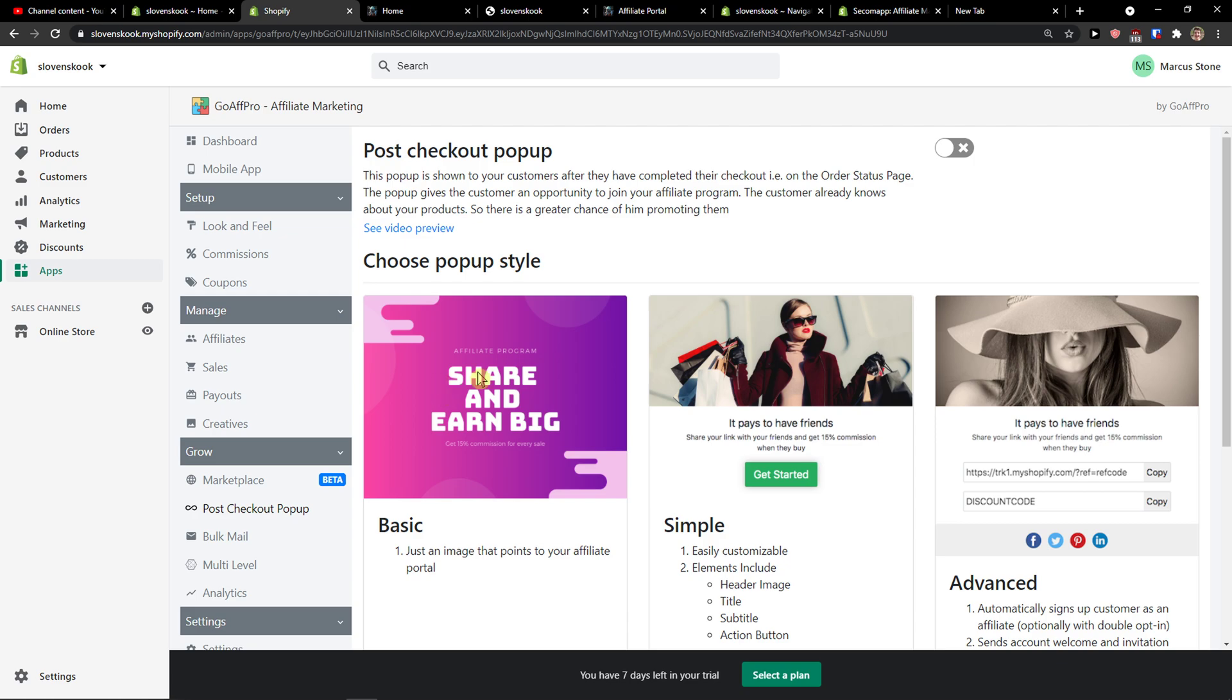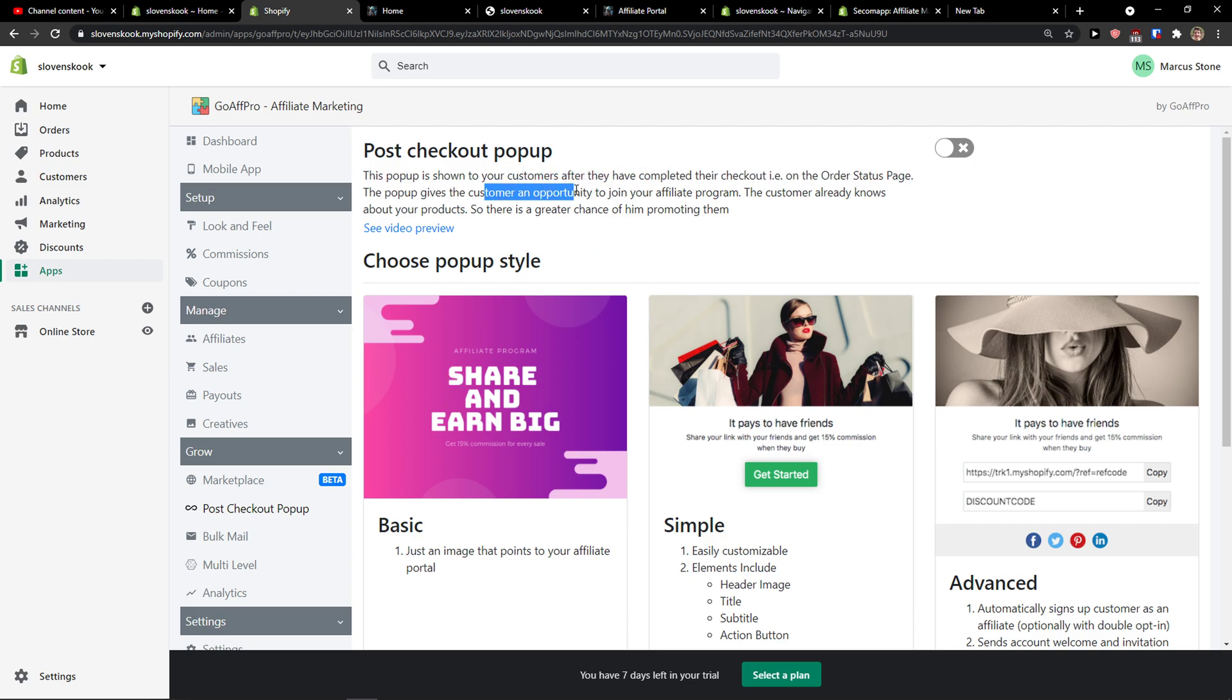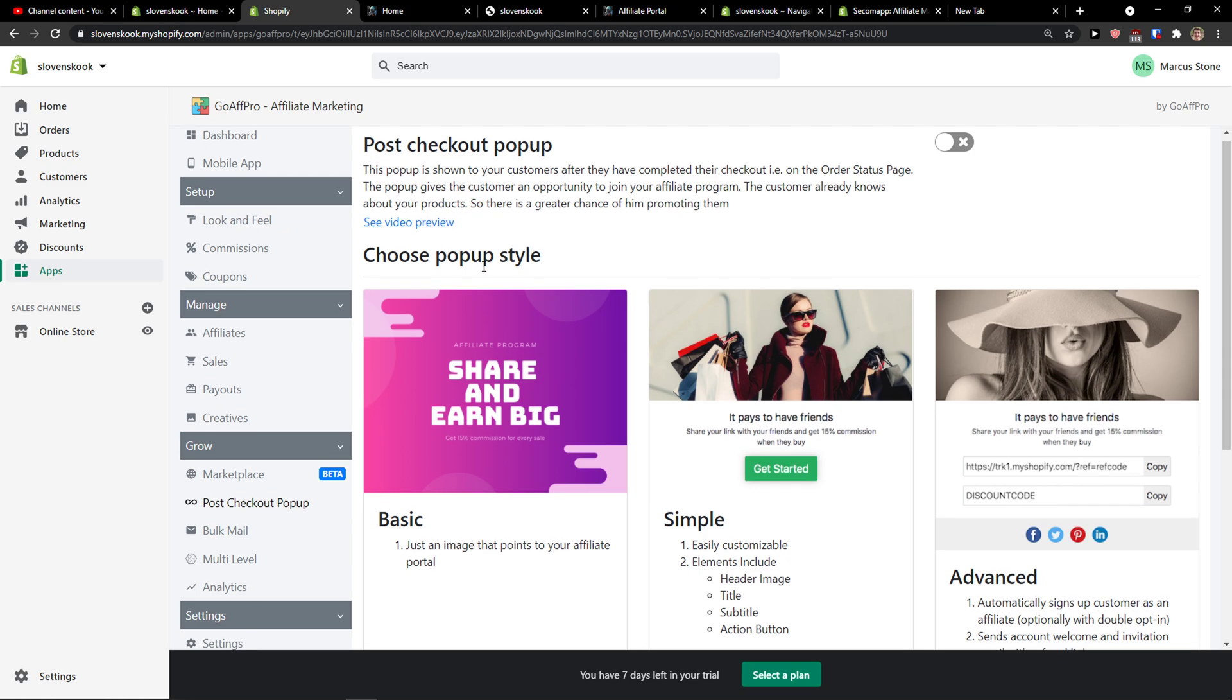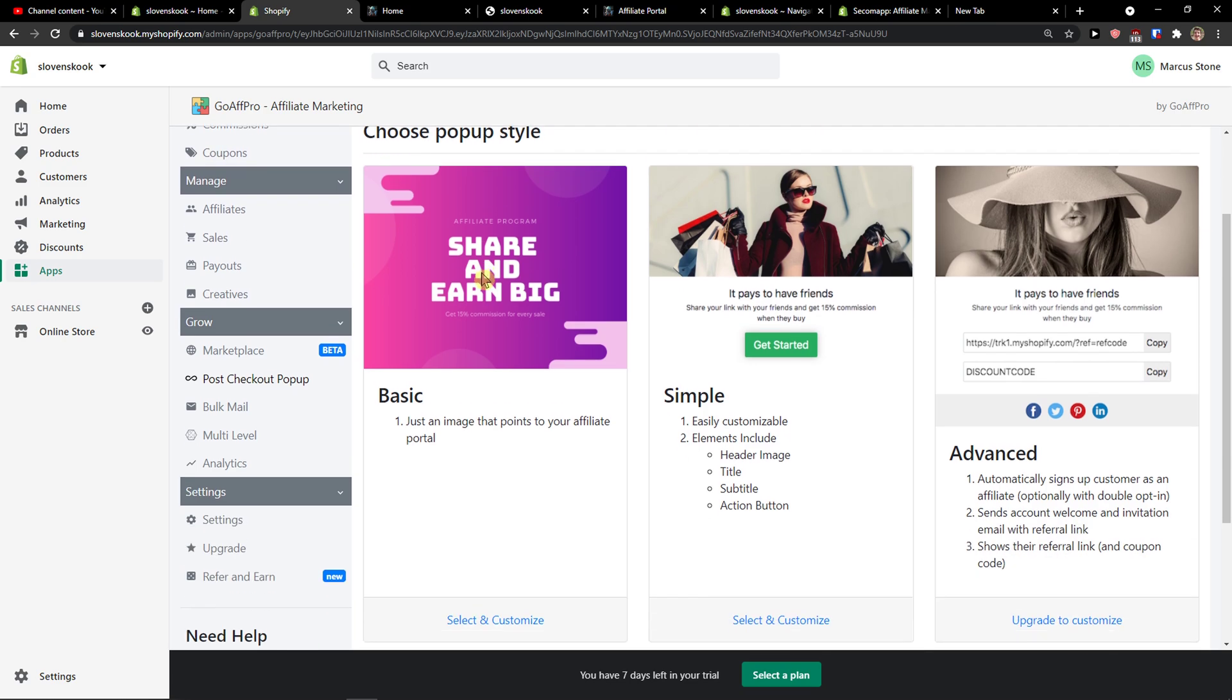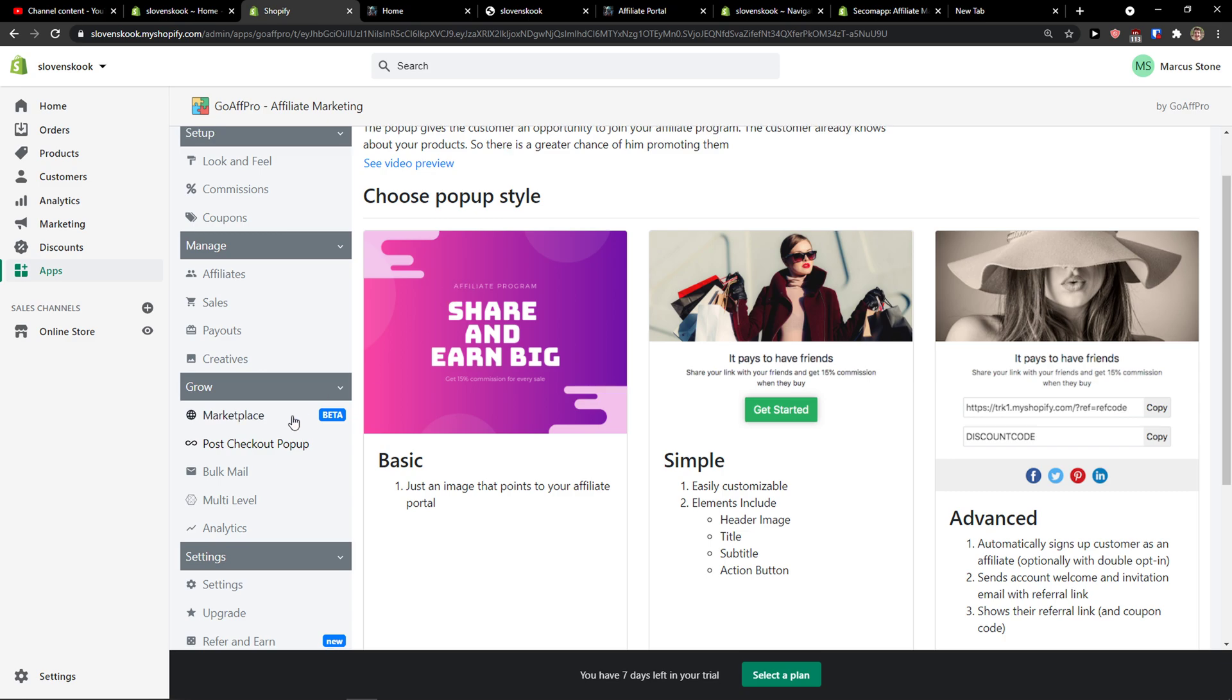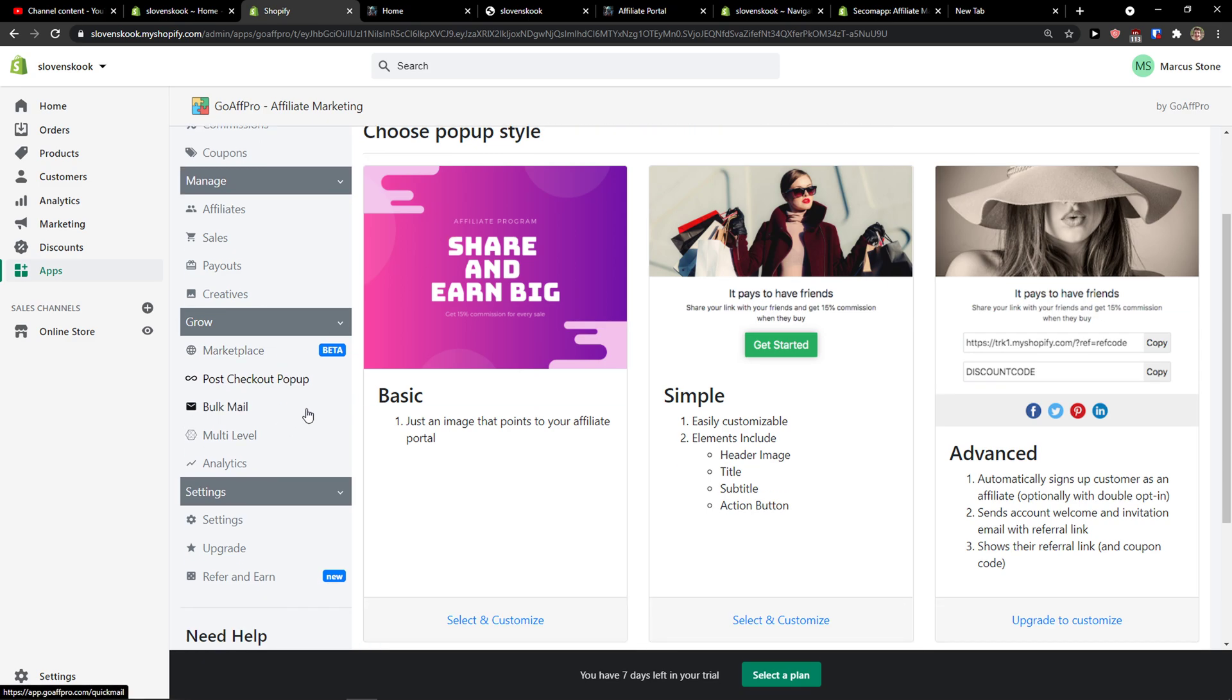So this pop-up is shown to your customers after they complete their checkout, and you can give customers that they are going to become your affiliate so they will promote your store more.